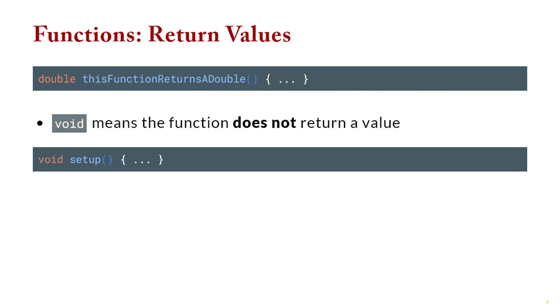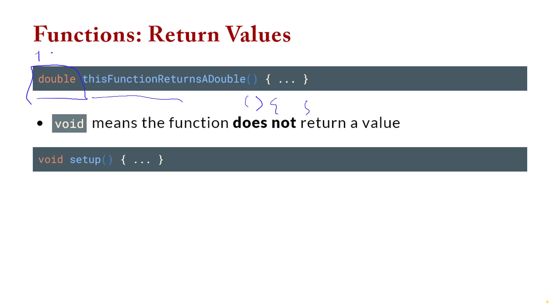So what does this actually look like? Well let's say that you have a function that's going to return a double, a real number. What you would say is as you define the function you put the word double out front. Then you give the name of the function as normal, open close parentheses, start your curly braces. So obviously this could also be int or string or anything else that you need to return.